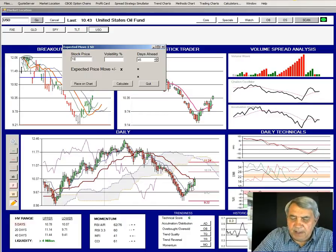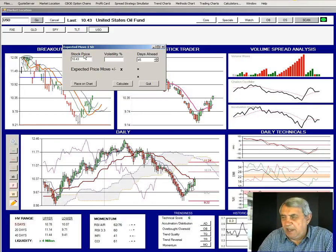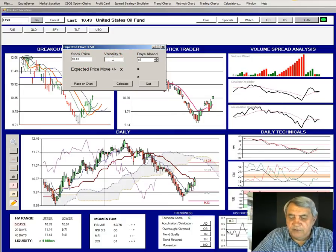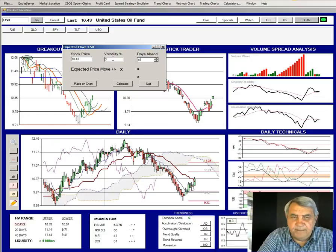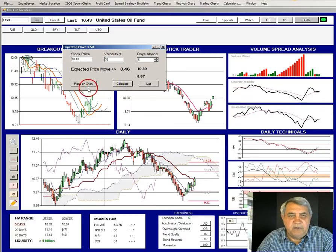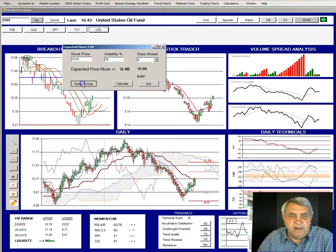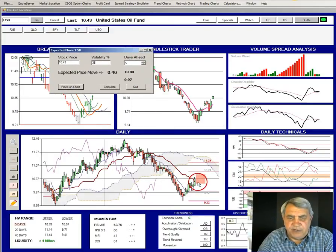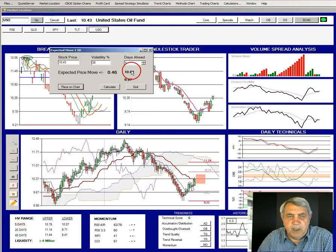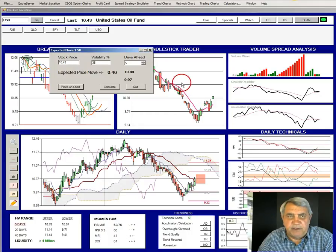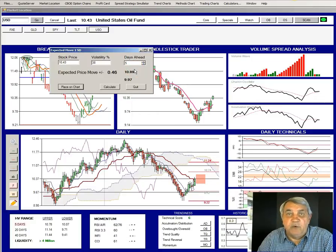Looking at the five-day range and using the implied volatility from the option chain for USO, which is 38%, we calculate a five-day look-ahead and place that on the chart. We're looking for next week a general upward drift in oil, with the expected price move to just under 11 and staying just above 10. USO only has a 0.3 ATR, so it's not a big mover in any respect.